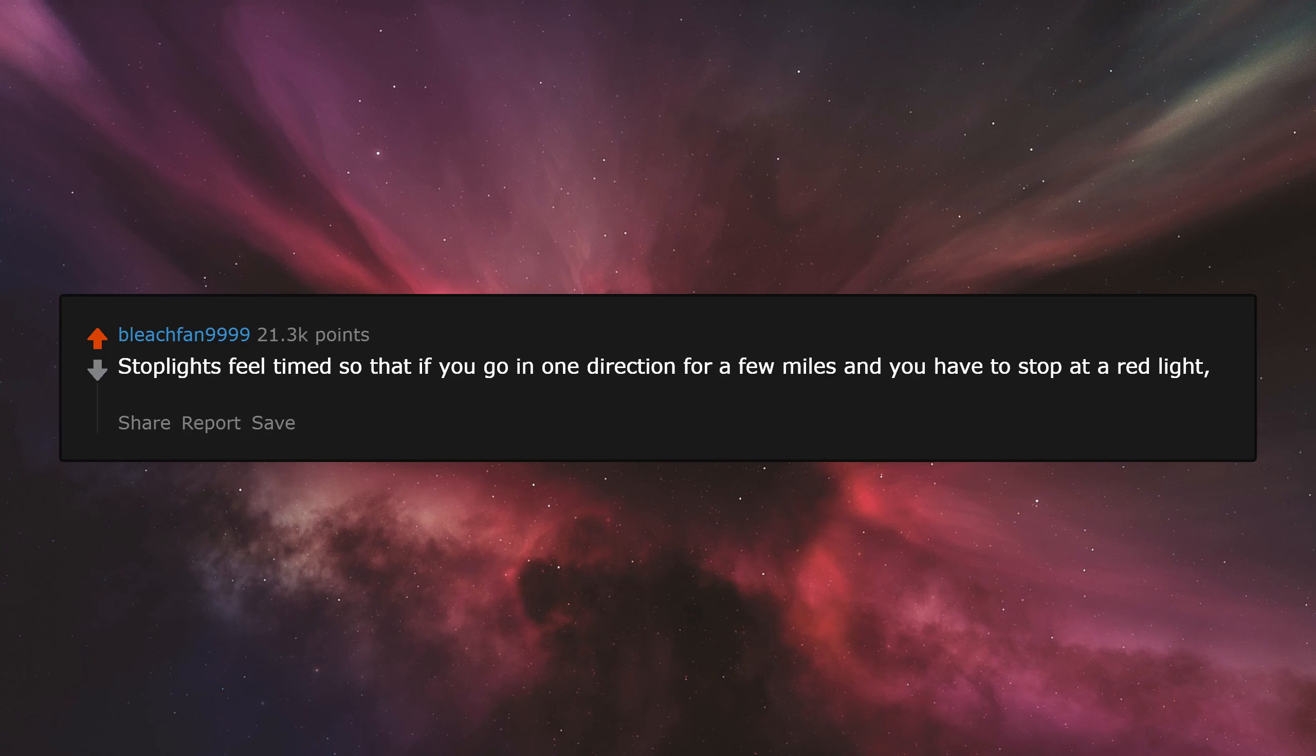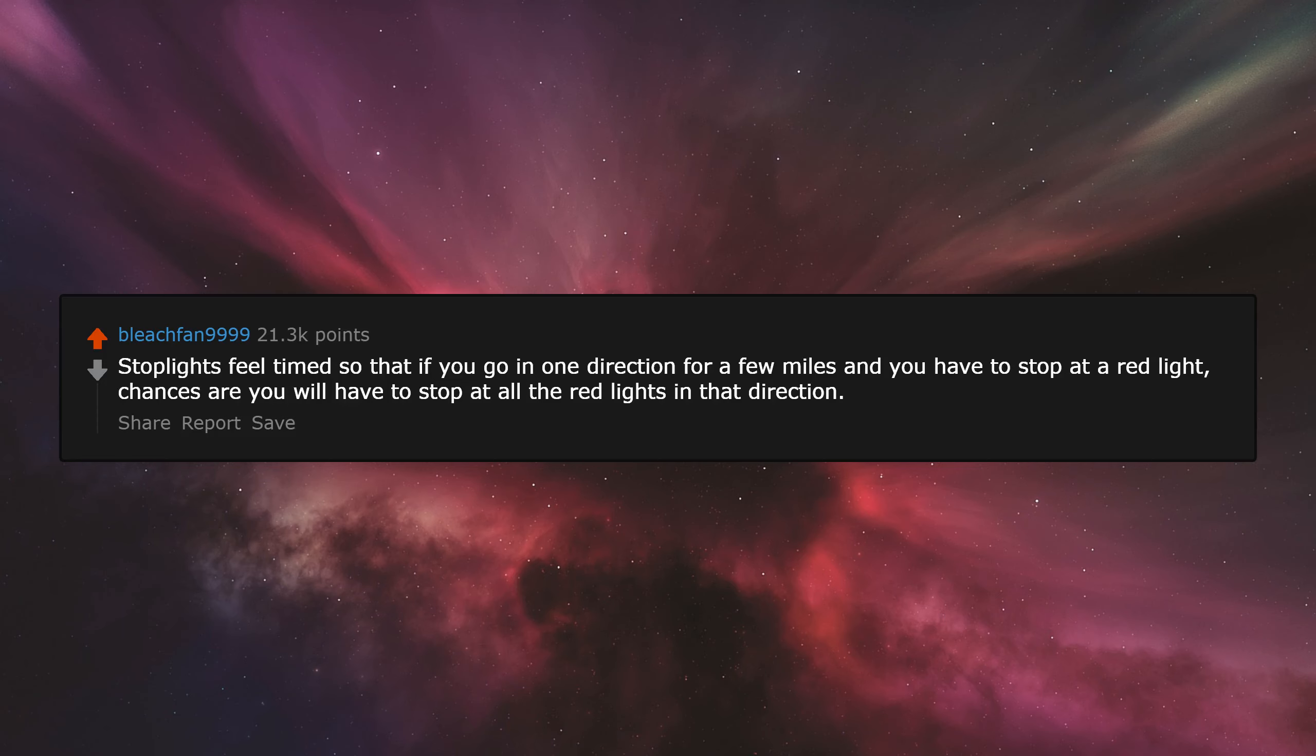Stoplights feel timed so that if you go in one direction for a few miles and you have to stop at a red light, chances are you will have to stop at all the red lights in that direction.